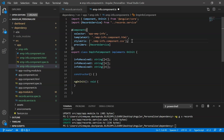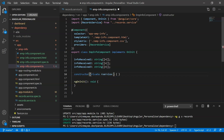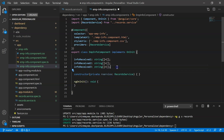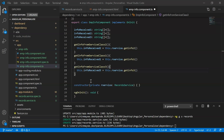In the constructor method I'll add: 'constructor(private rService: RecordsService)'. This object will help me retrieve data from the service. I've created three different methods — 'getInfo1', 'getInfo2', and 'getInfo3' — from the service class, and these methods retrieve the data and store it in the 'infoReceived' arrays.